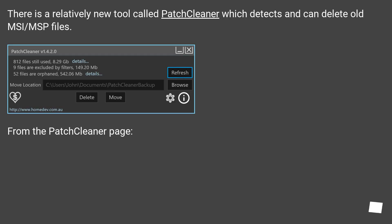There is a relatively new tool called PatchCleaner which detects and can delete old MSI/MSP files. From the PatchCleaner page: